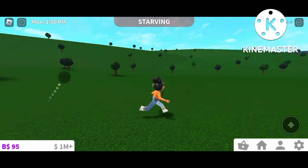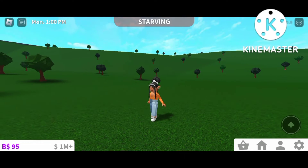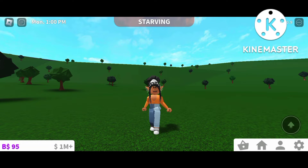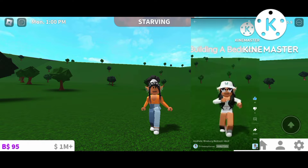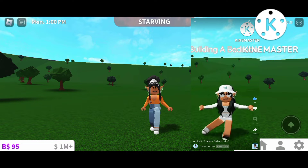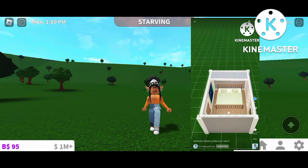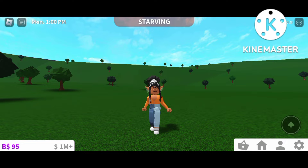Hey guys, it's Trim Bob Games and welcome back to the video. I hope you guys are having the most bop-tacular day ever. In today's video I'm gonna be doing an aesthetic Bloxburg bedroom tutorial. I made this very cute aesthetic slanted roof bedroom, asked you guys if you wanted to see a tutorial, and you did, so today I'm gonna be doing that tutorial.